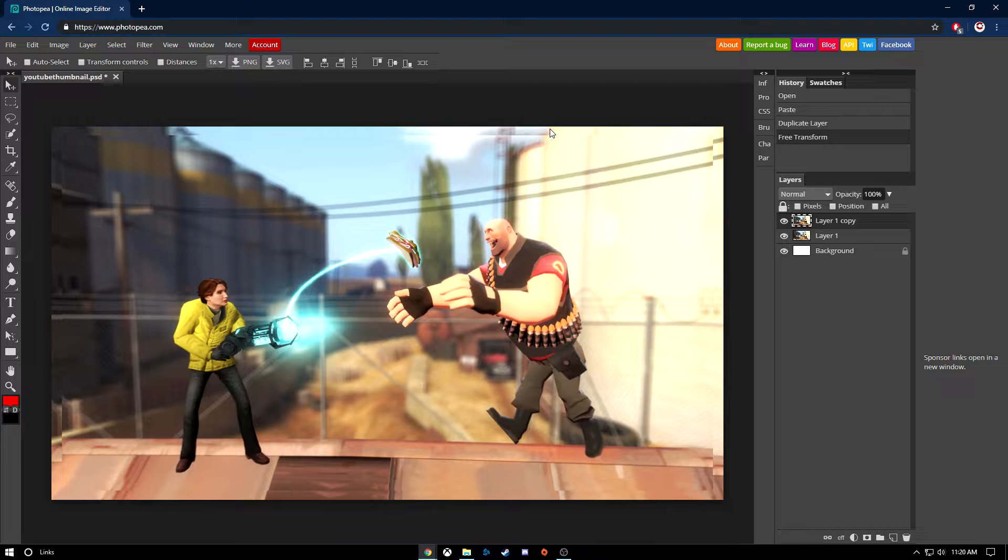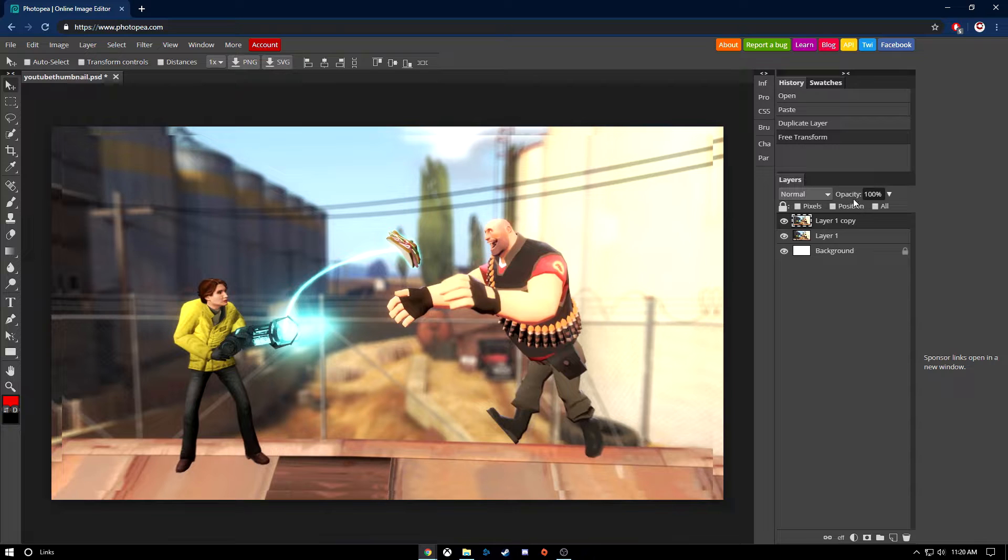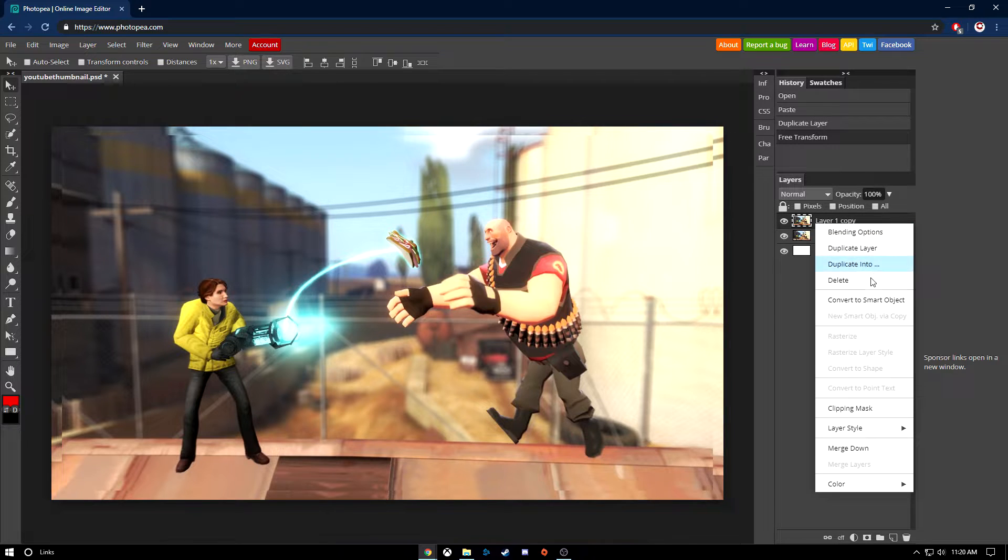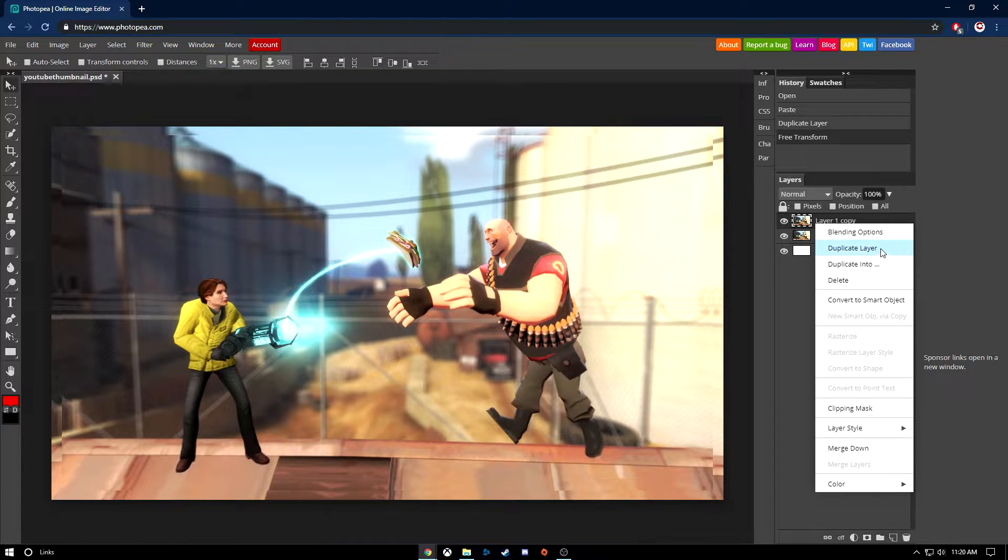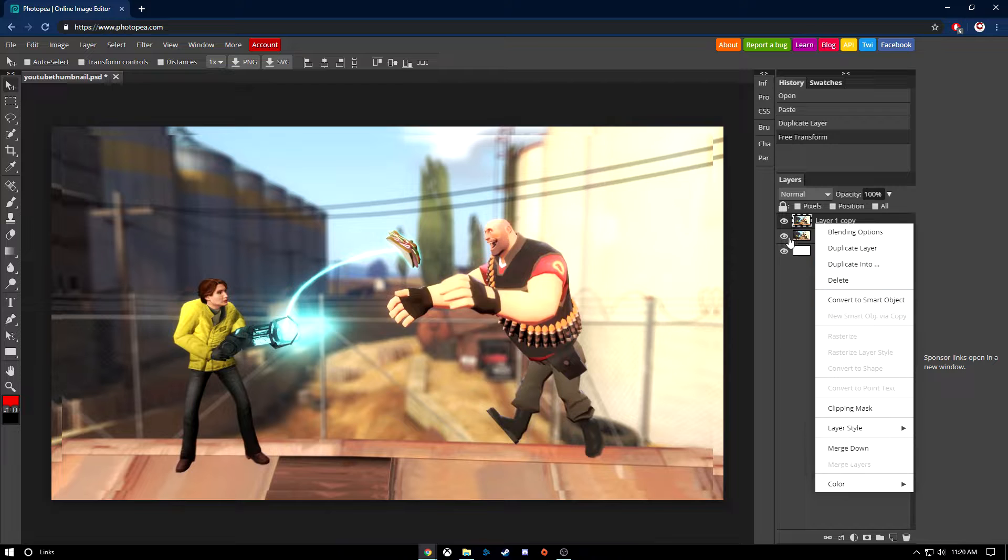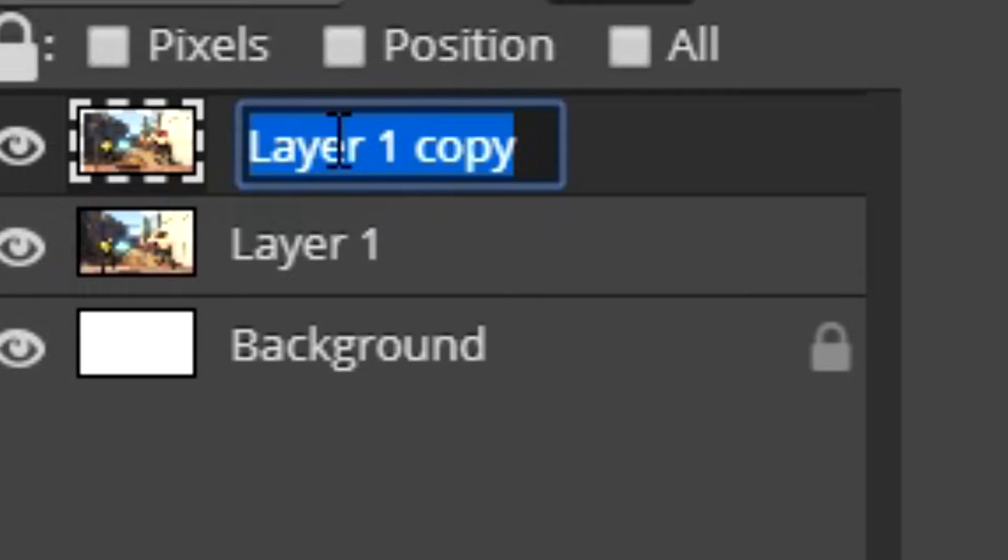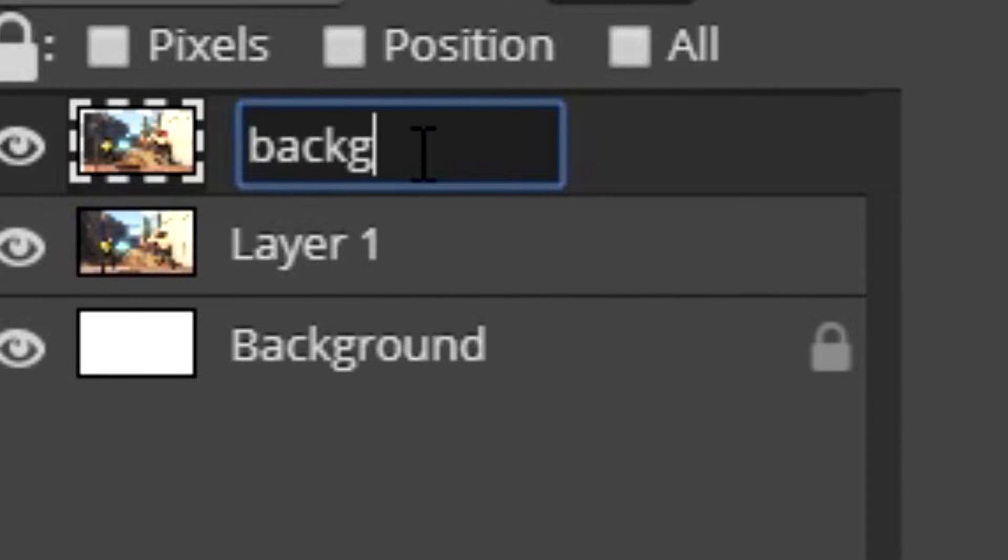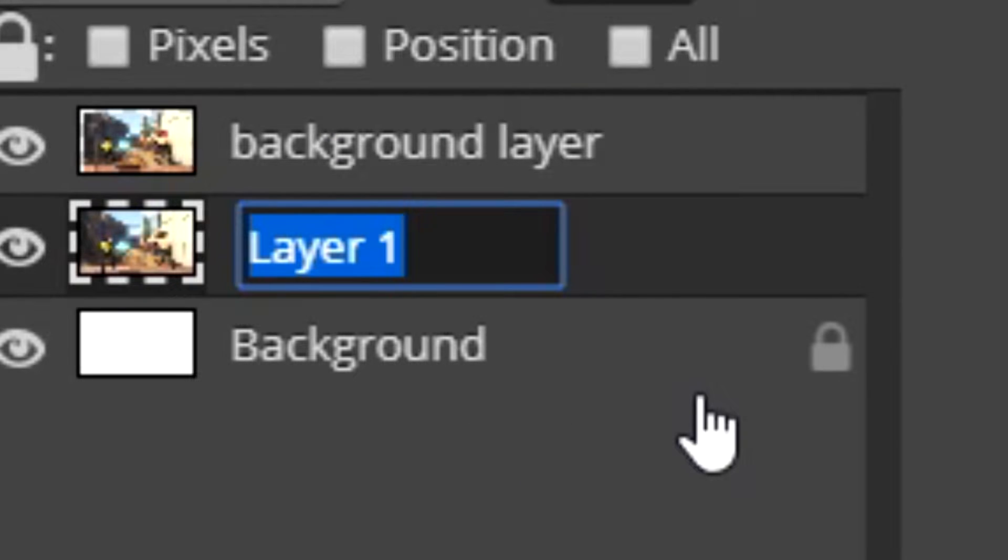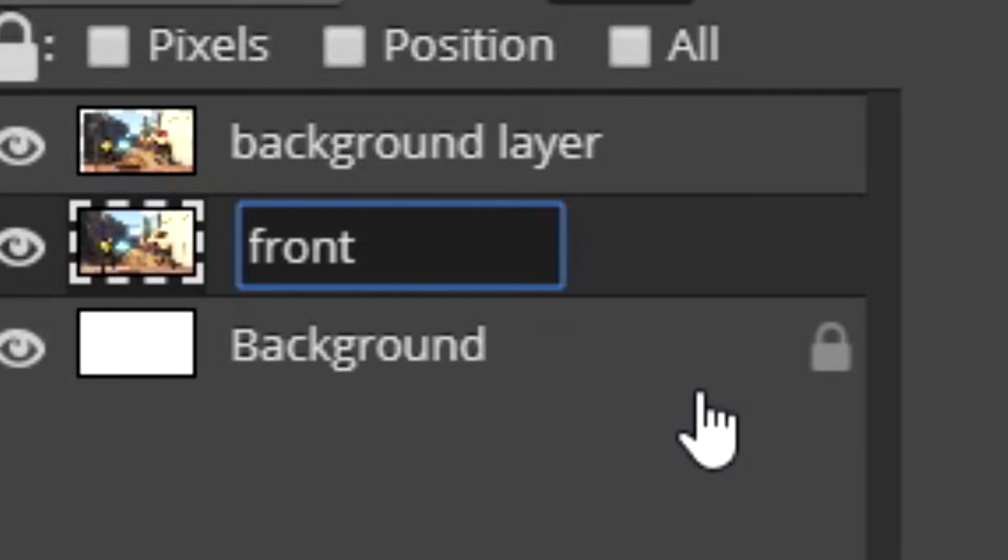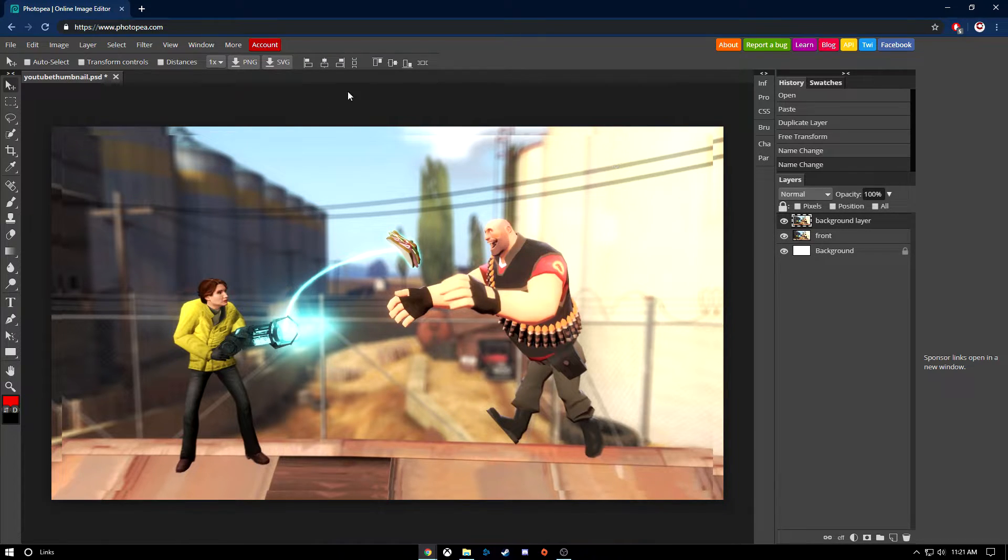It doesn't look the best, but I'll show you how to make it look better. I'm going to name this first. When you want to rename it, you can double click on the layer and type what you want. I'm just going to do it for the purpose of this video. Usually I don't label them, I probably should. I'm just going to put front. So now we have them labeled. Select the background layer.